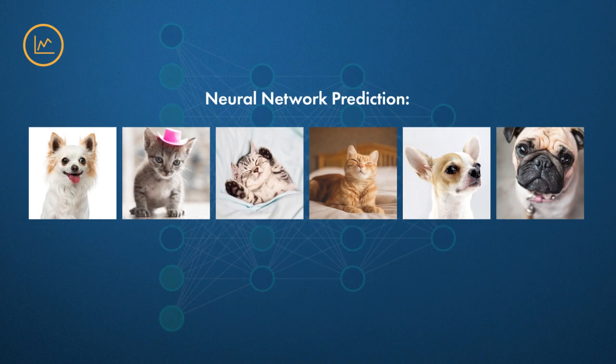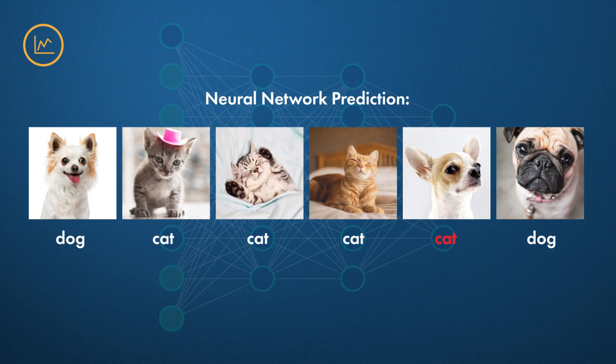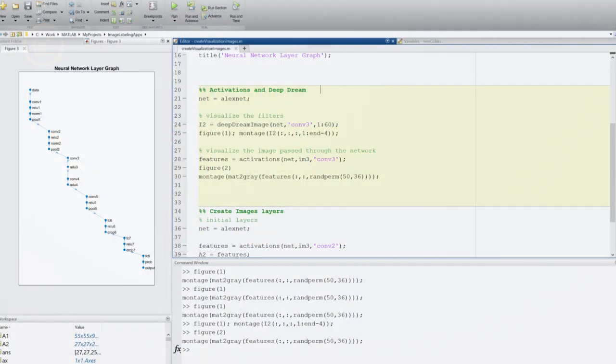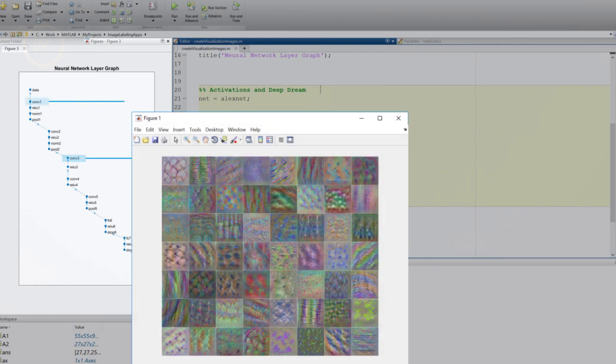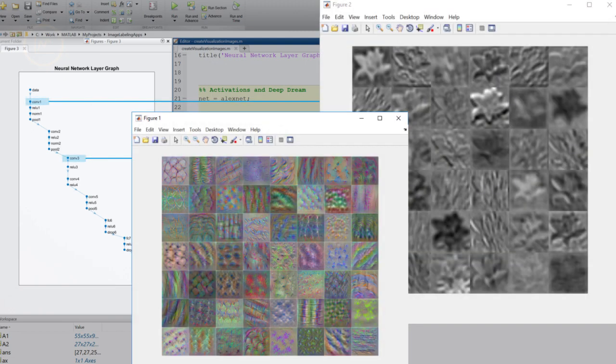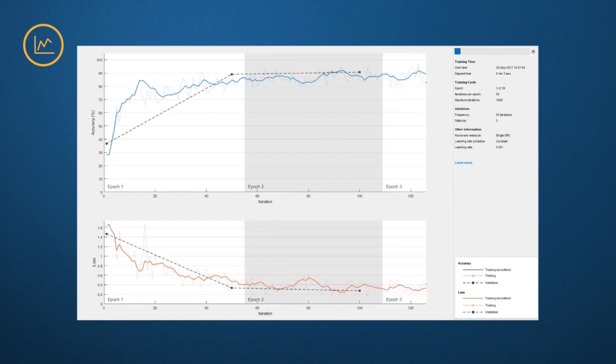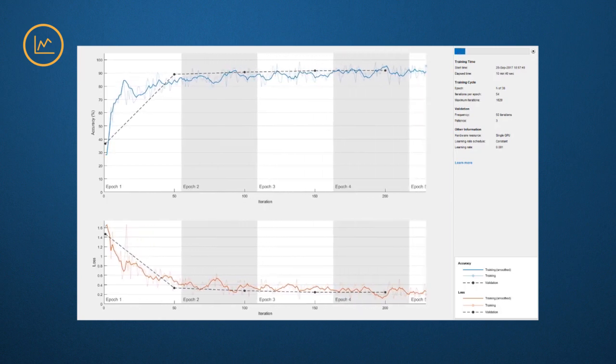Here's a step people sometimes miss. What happens if the trained network doesn't perform well? MATLAB can help provide insight into your network. You can visualize layers and see what actually happens when an image is passed through the network. You can also visualize the training process to get a sense of how it's going long before it finishes.